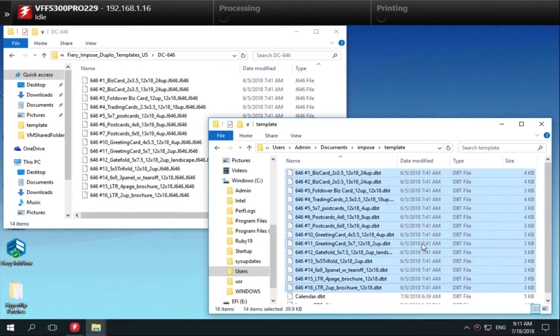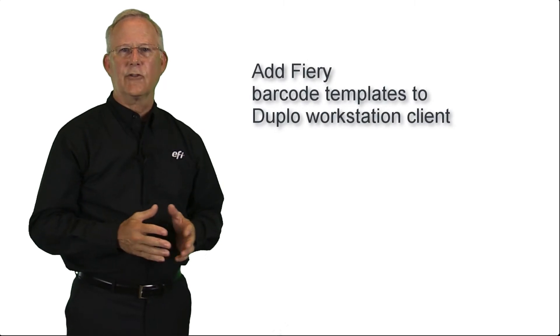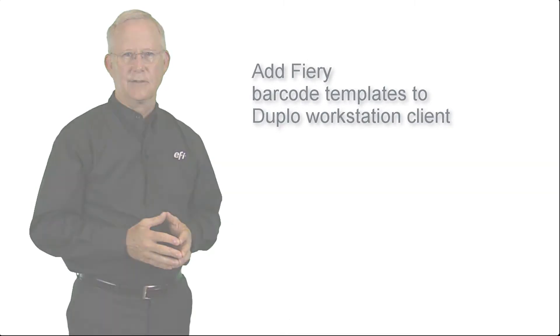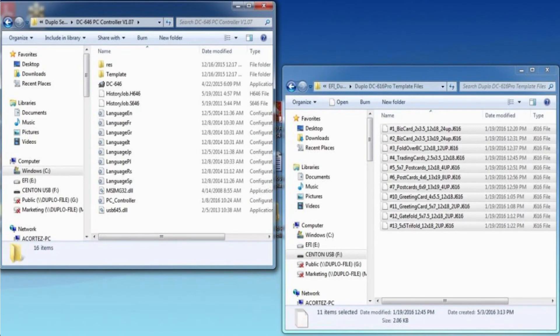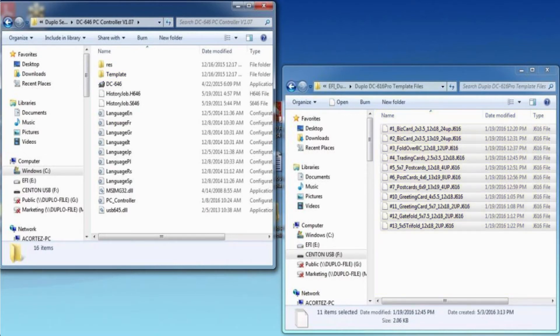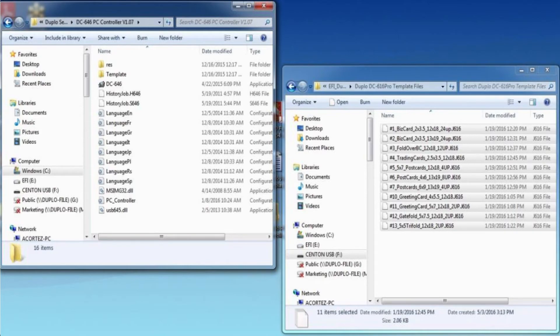Next, we'll add the Fiery barcode templates to the Duplo workstation client. On the computer connected to the Duplo machine, browse to locate the Fiery Impose template folder and then open the Duplo templates files folder. Browse to locate the appropriate Duplo model and copy the template files. Open a second window and browse to the folder where your Duplo job files are stored. Place the copied template files in this folder. The Duplo templates are now available to use with printed jobs.